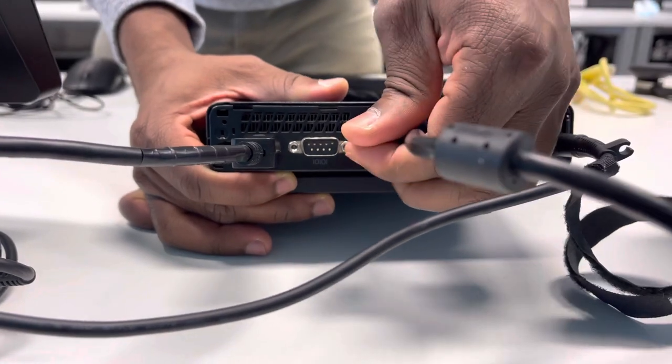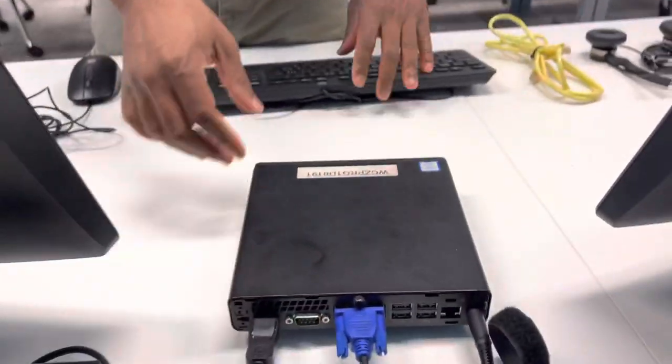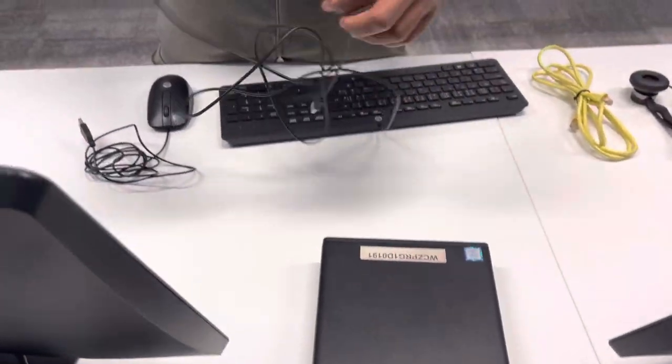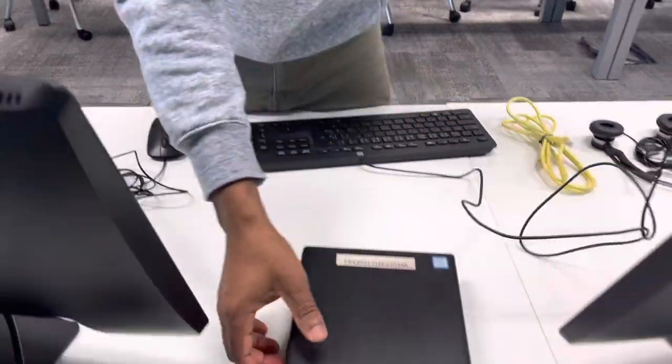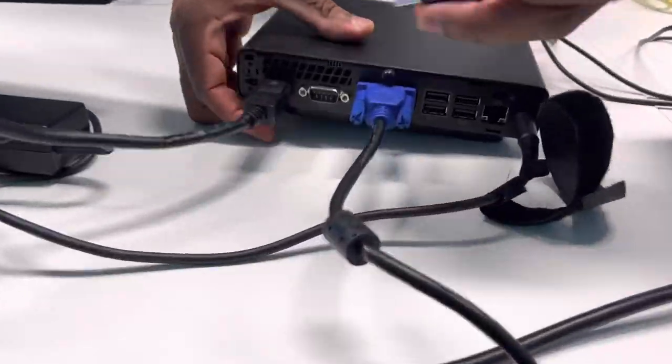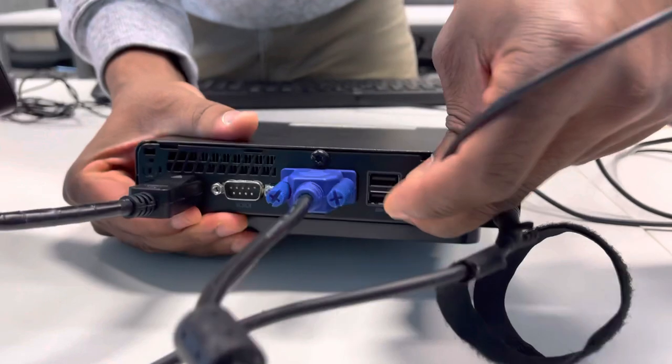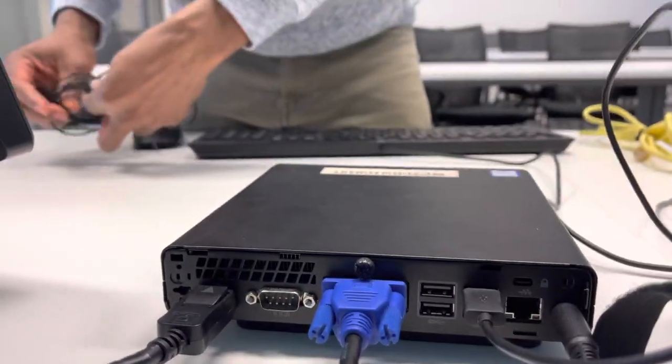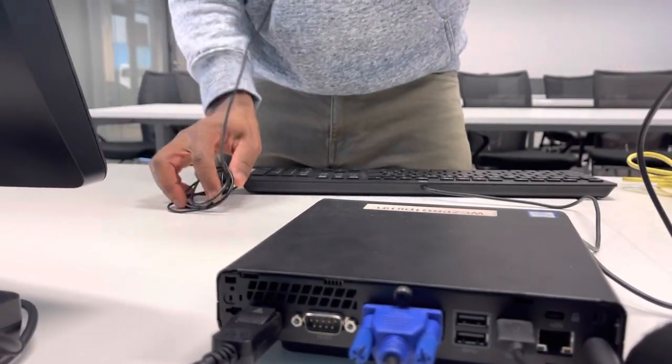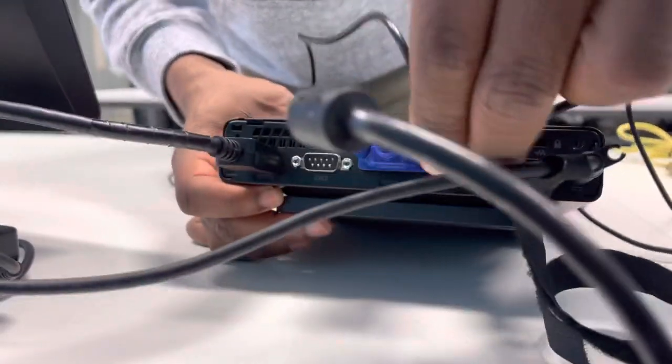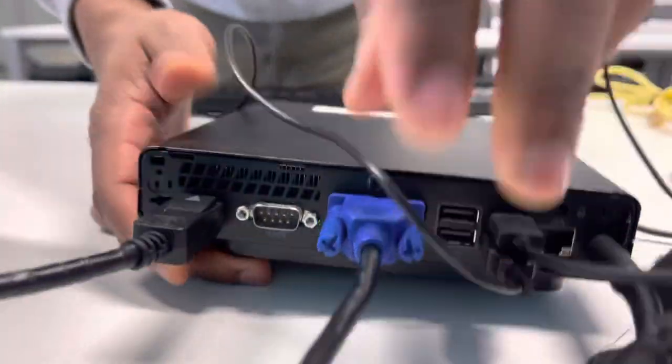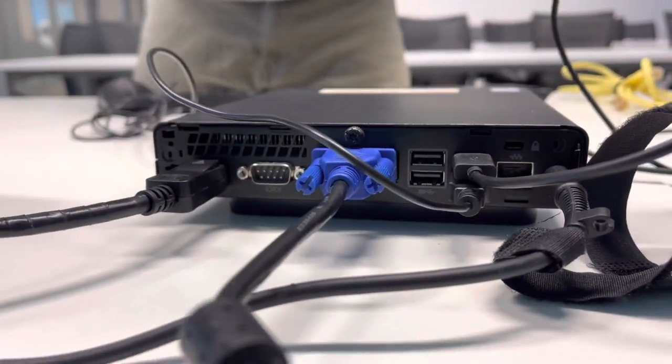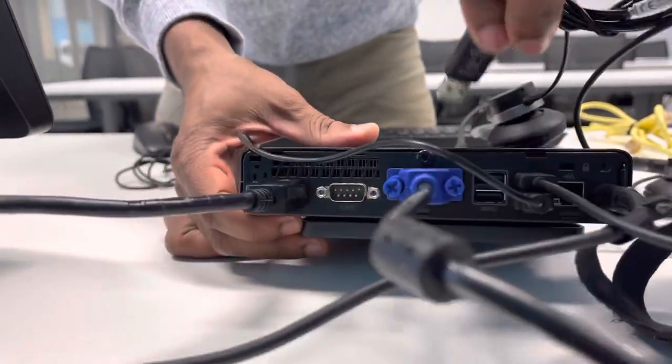So the keyboard and the mouse goes to the USB section behind the mini PC. Also your headphone goes behind.